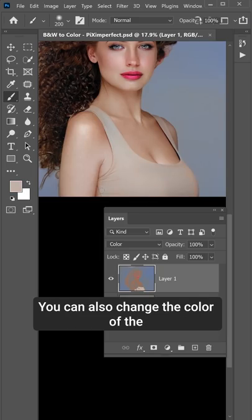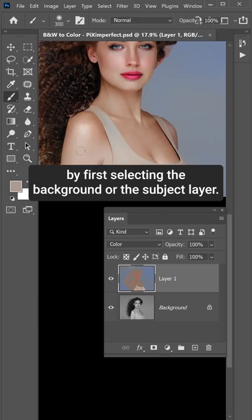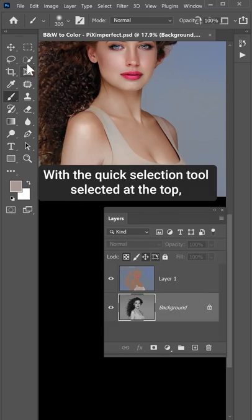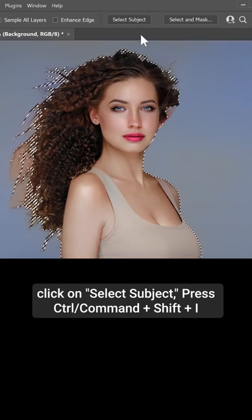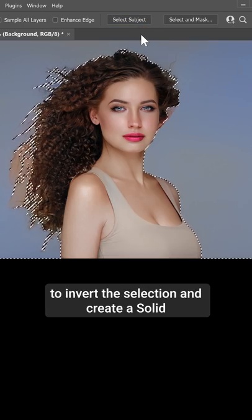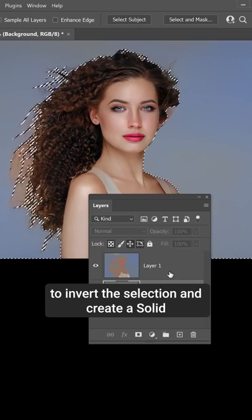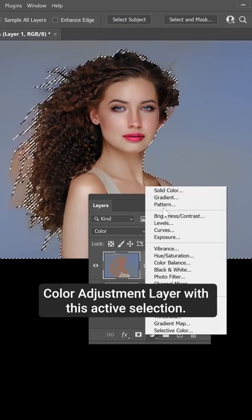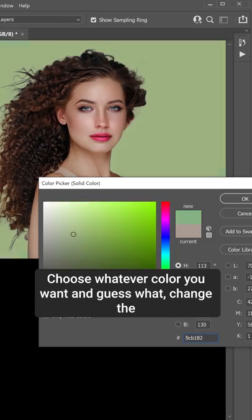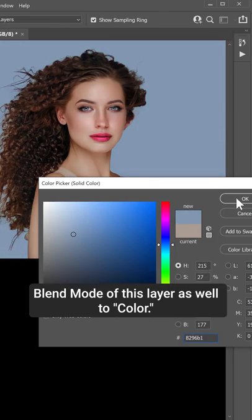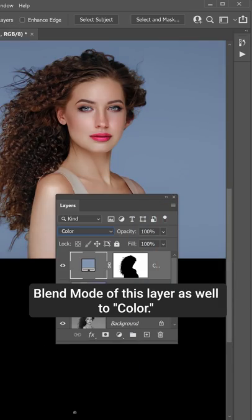You can also change the color of the background and fix the hair by selecting the background or subject layer with the quick selection tool at the top. Click on Select Subject, press Ctrl or Command, Shift and I to invert the selection and create a solid color adjustment layer. That way, it will turn out as a mask. Choose whatever color you want and change the blend mode of this layer to Color.